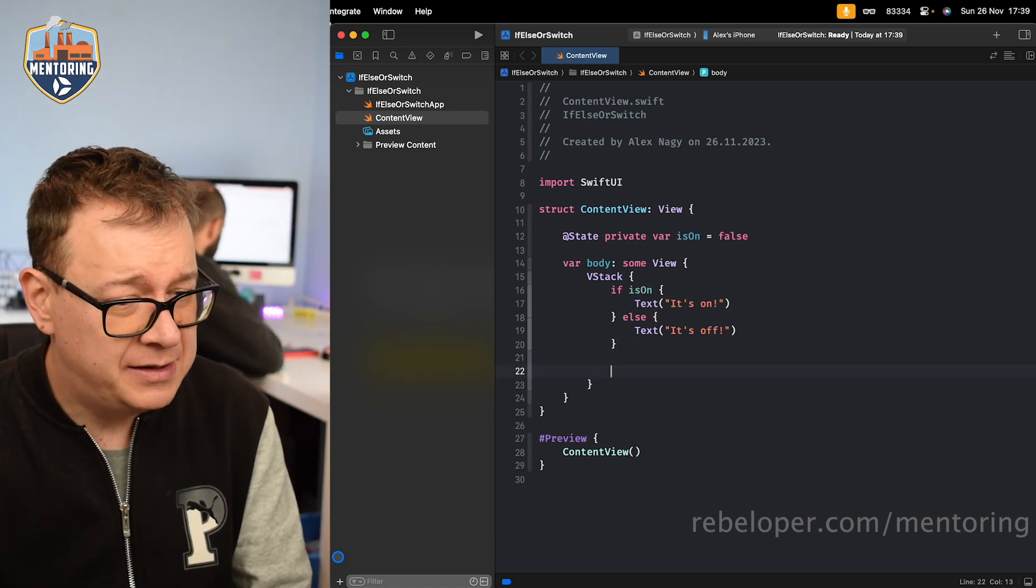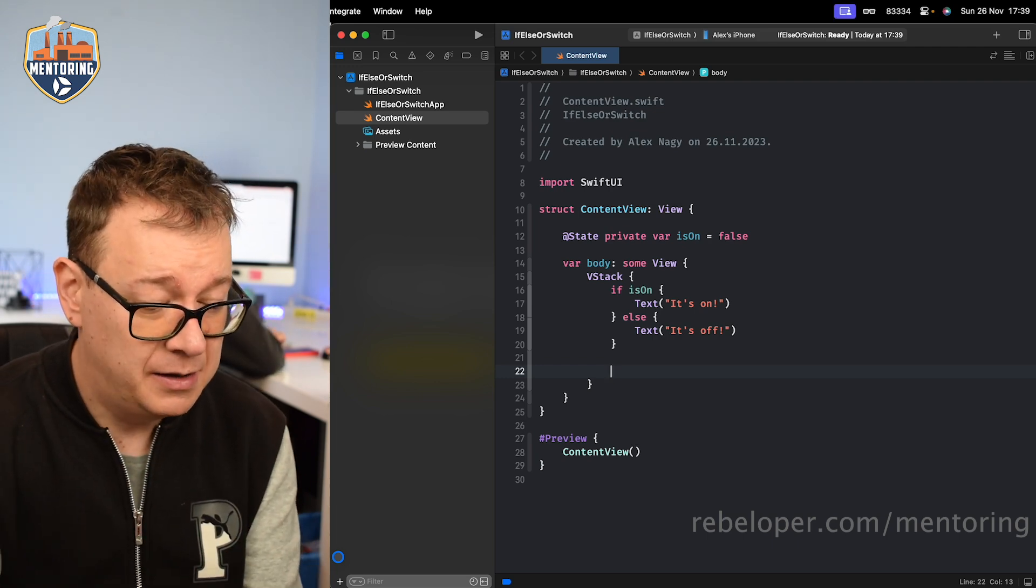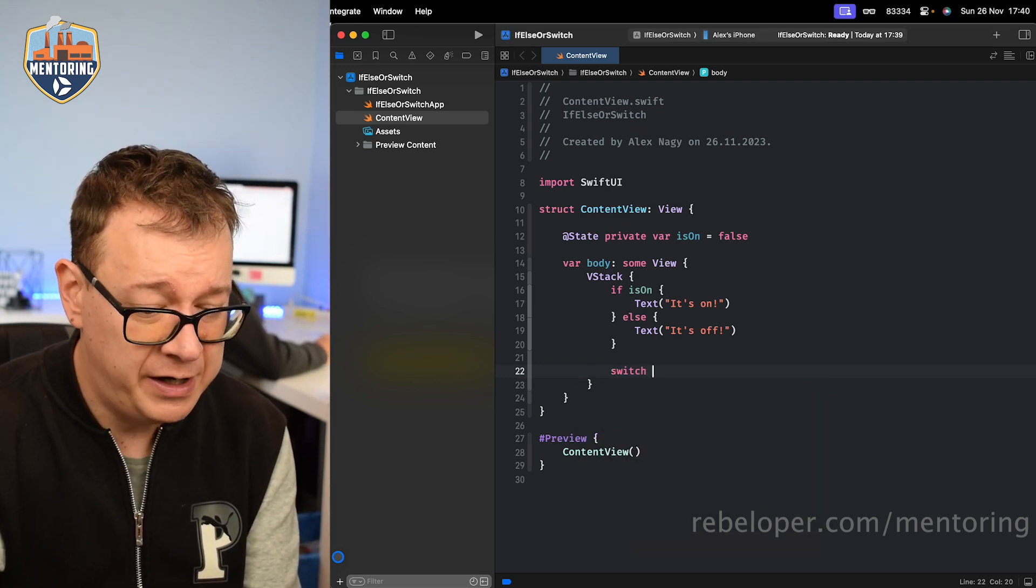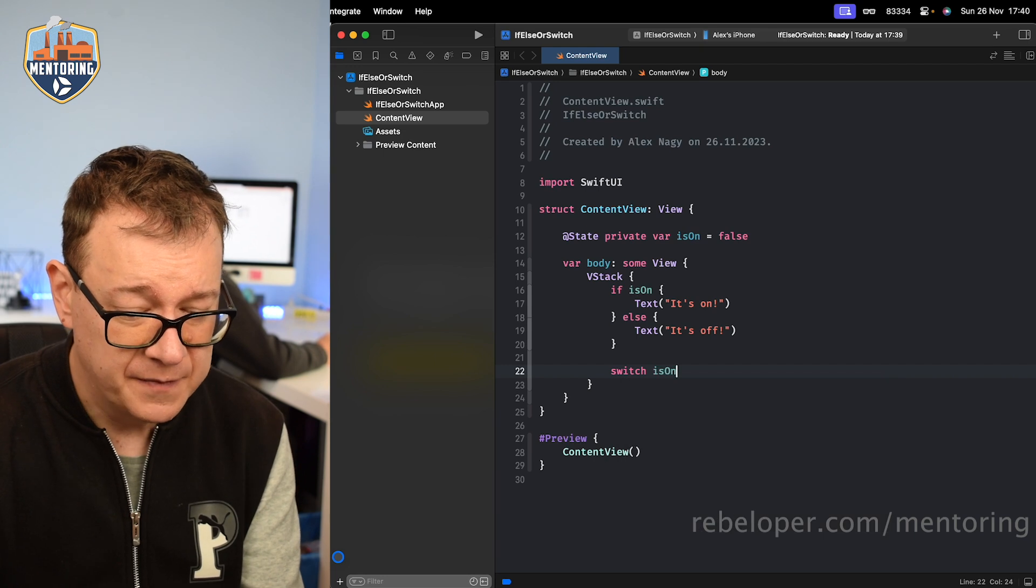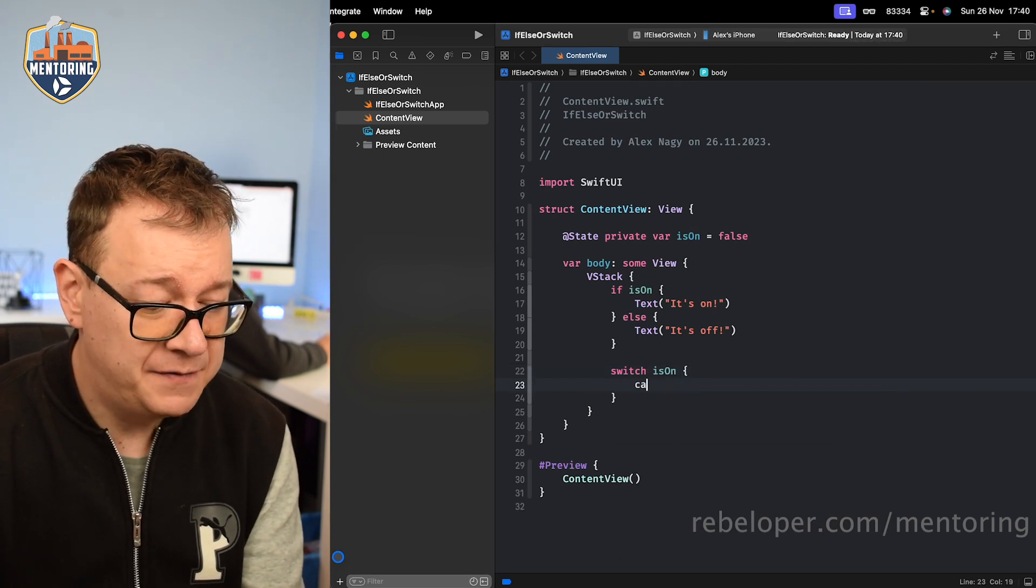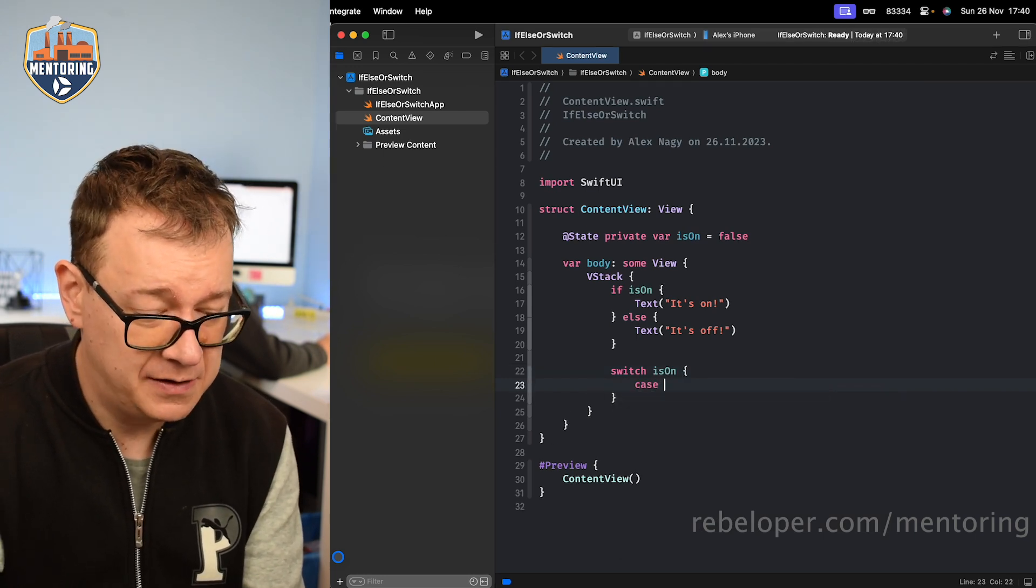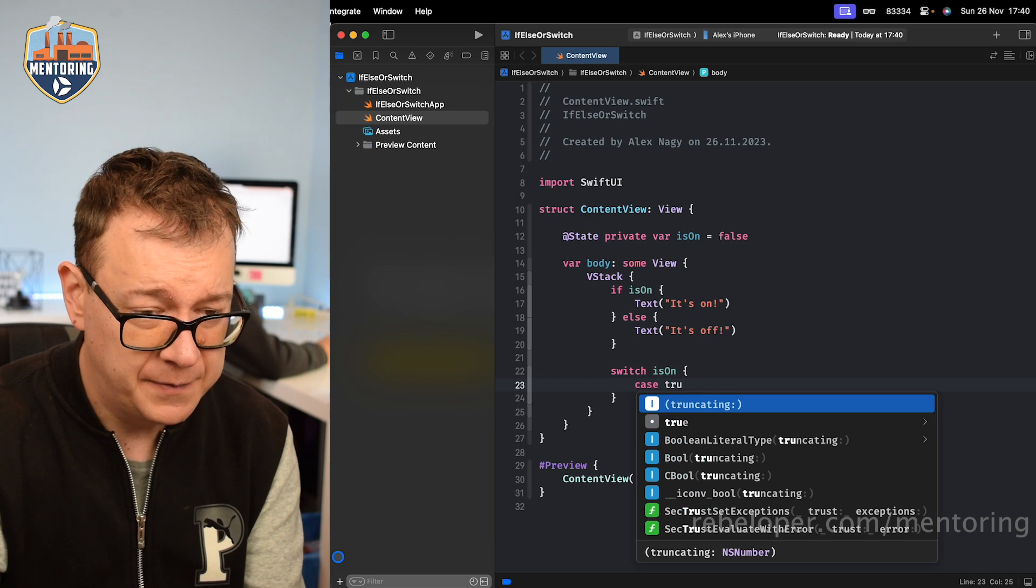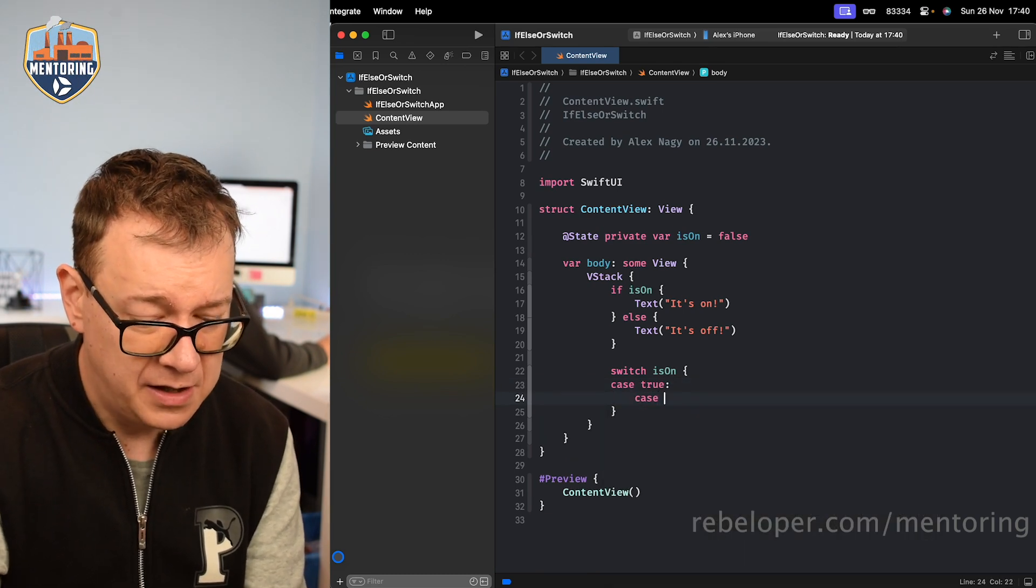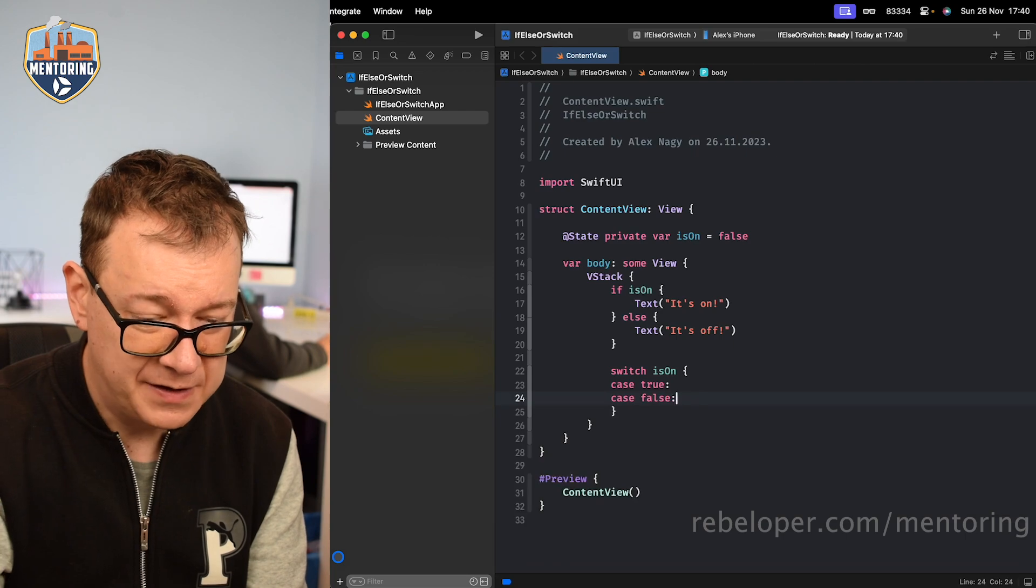So you could just add this with a switch statement. So switch isOn and we can have a case of true and also a case of false.